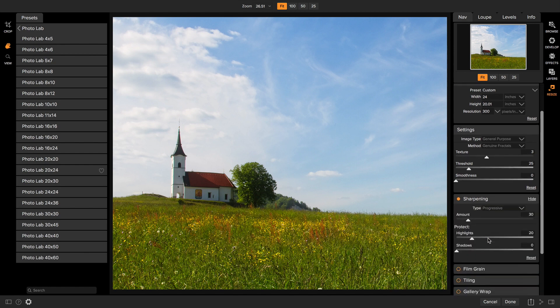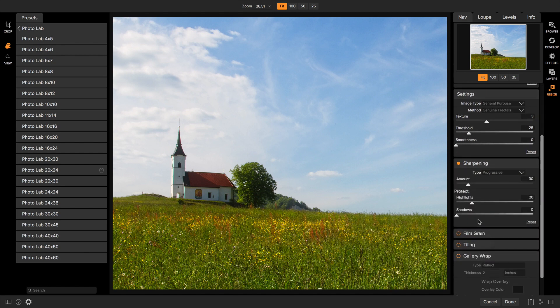Below that is the sharpening pane. Sharpening helps compensate for increases in size and loss in print quality when you print out on different types of paper. Again this will be automatically set depending on your printer paper type option.